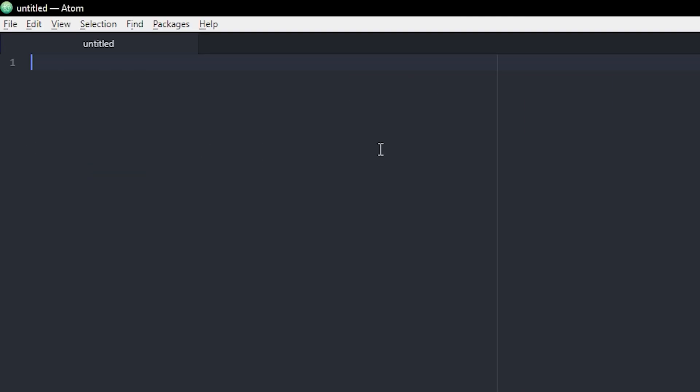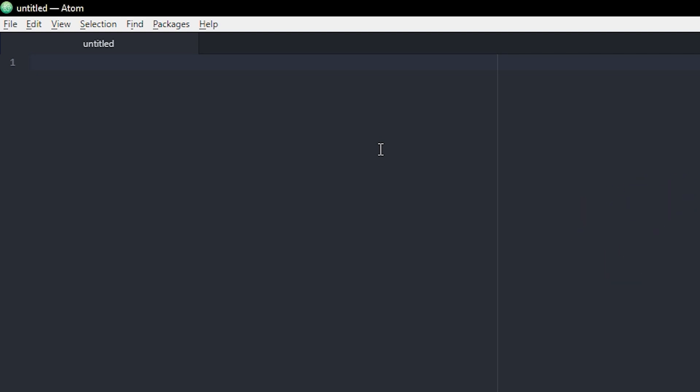So we're in my newly created script file. I'm using Atom to make my scripts but you can really use whatever. Visual Studio Code is also a great program for this.